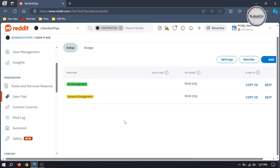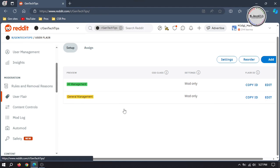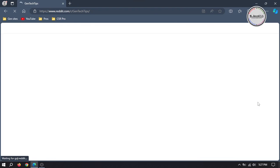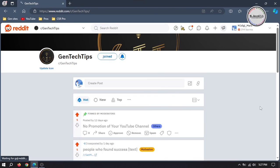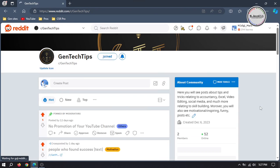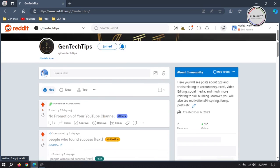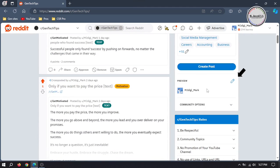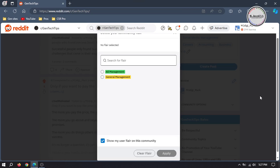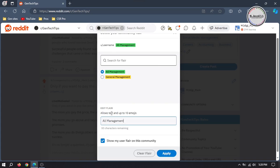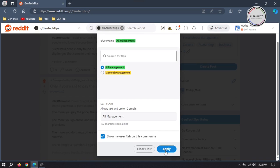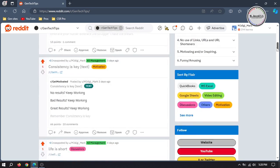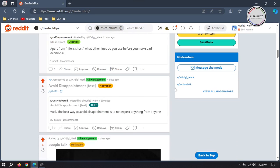Then go to your main subreddit page and click on this pencil icon and apply your user flair. Then just refresh the page.